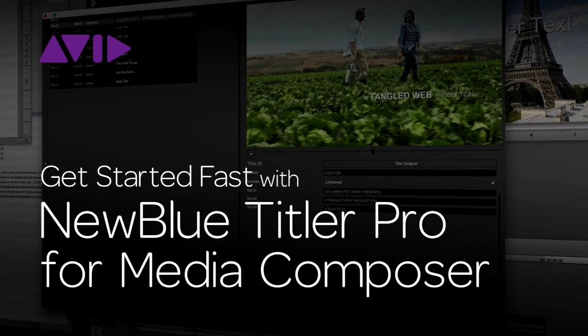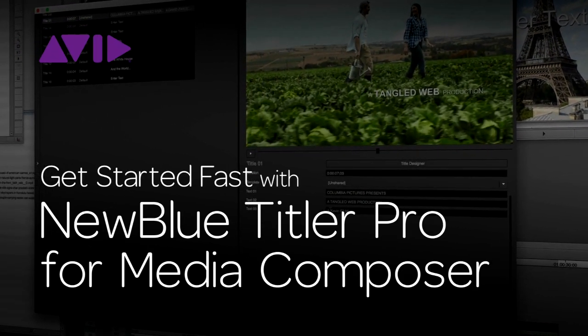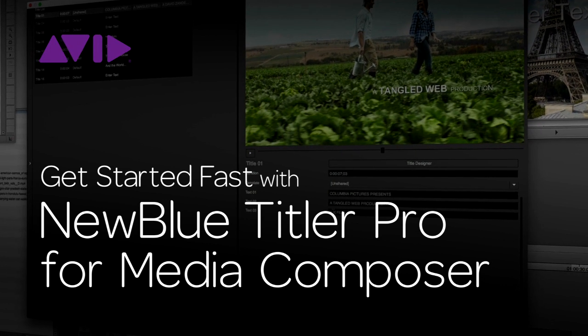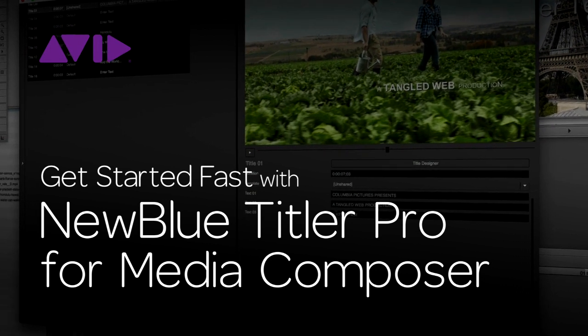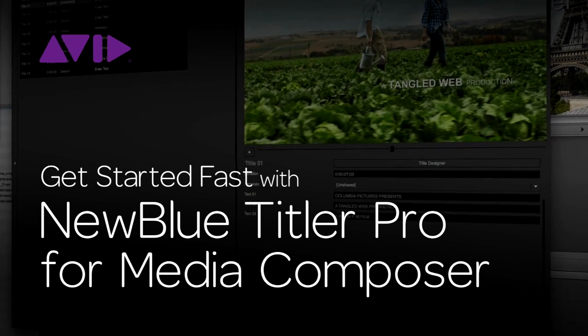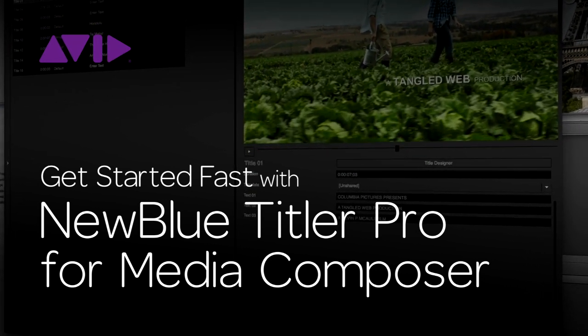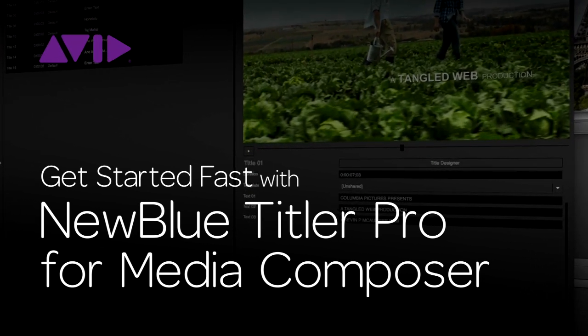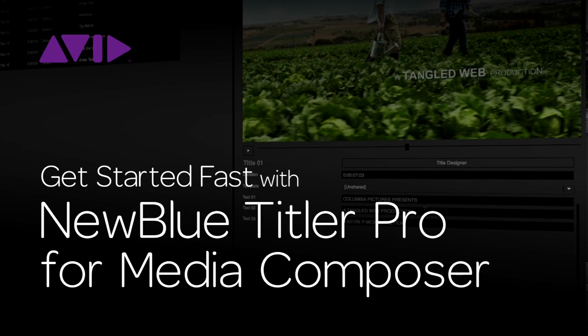Hello everyone, and welcome to this Avid Blogs tutorial series, Get Started Fast with Titler Pro. My name is Kevin P. McAuliffe, and in this four-part tutorial series, we're going to cover all the basics that you need to know to get up and running as quickly as possible with Titler Pro from NewBlueFX.